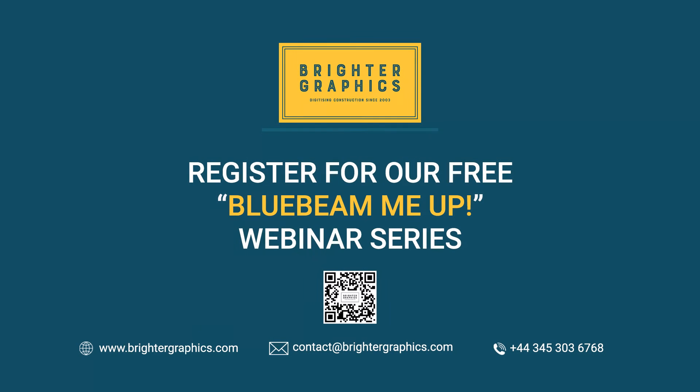For more videos in the how-to series and all things Bluebeam review, we at Brighter Graphics welcome your feedback to help us to improve.